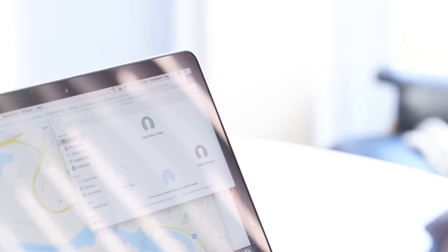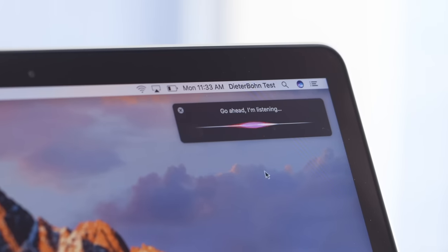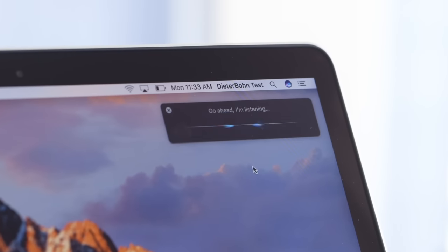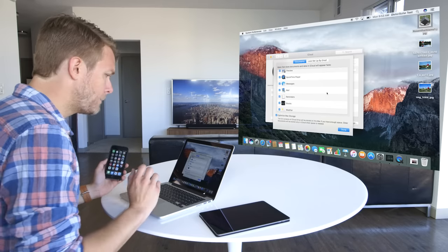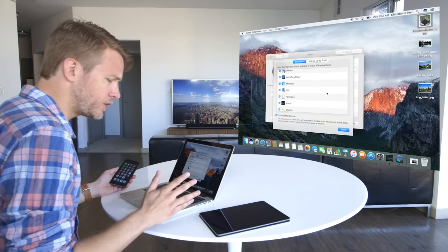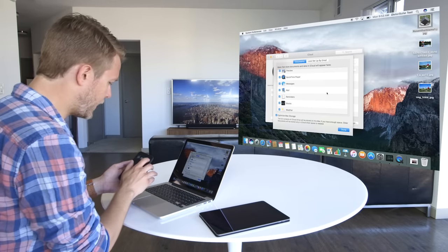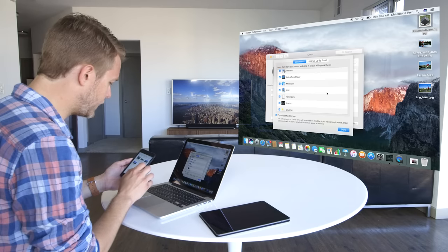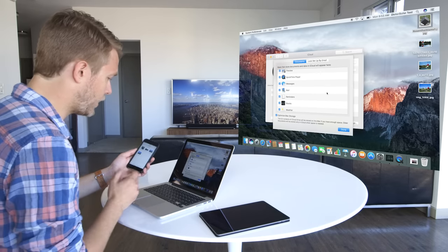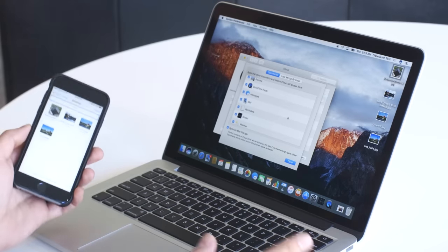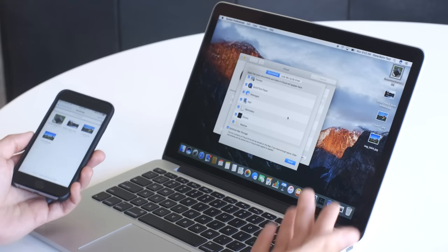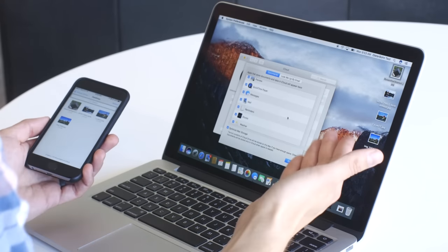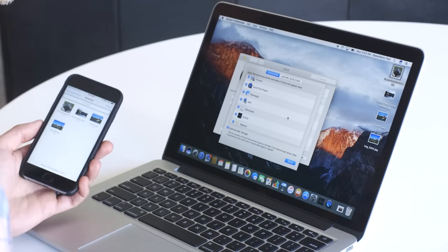So while Siri makes your computer feel a little bit more like your phone, there's a whole pile of other features that make your computer better friends with your phone. And the first and very best of them is called iCloud Desktop and Documents. Basically, it's what iCloud Drive always should have been. You've got some stuff on your desktop, and it just automatically mirrors itself to an app on your phone. It's exactly like Dropbox, but you don't have to think about it because it's built right into the Mac and right into the iPhone.